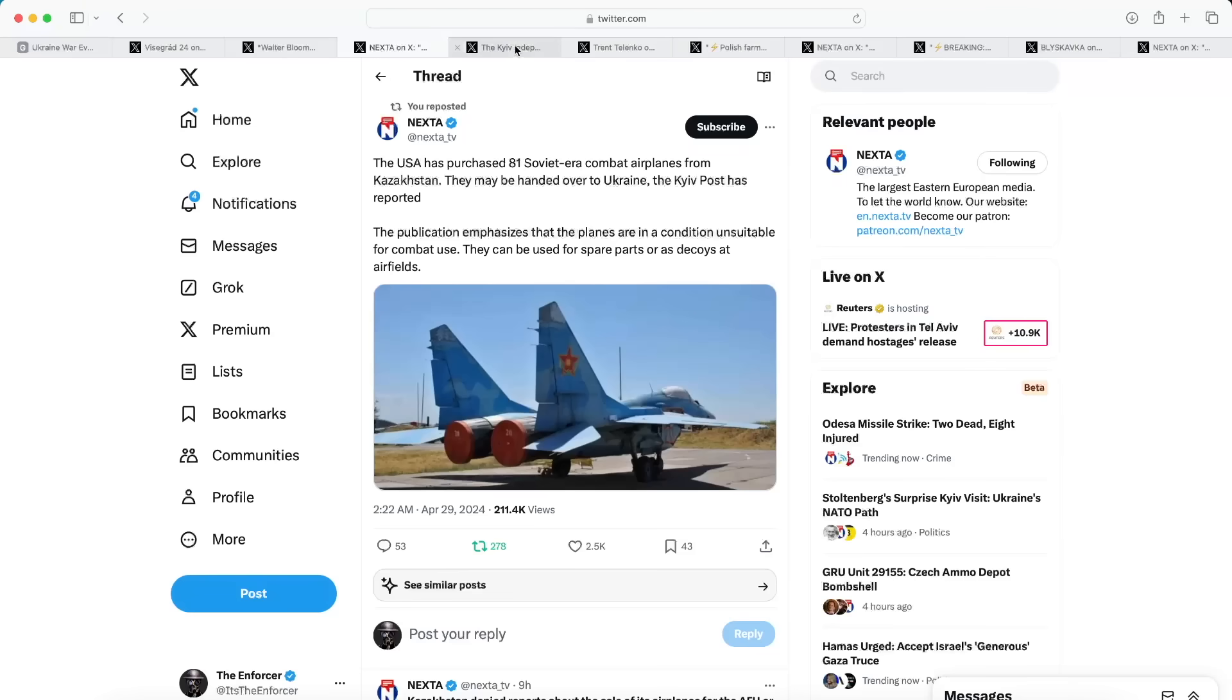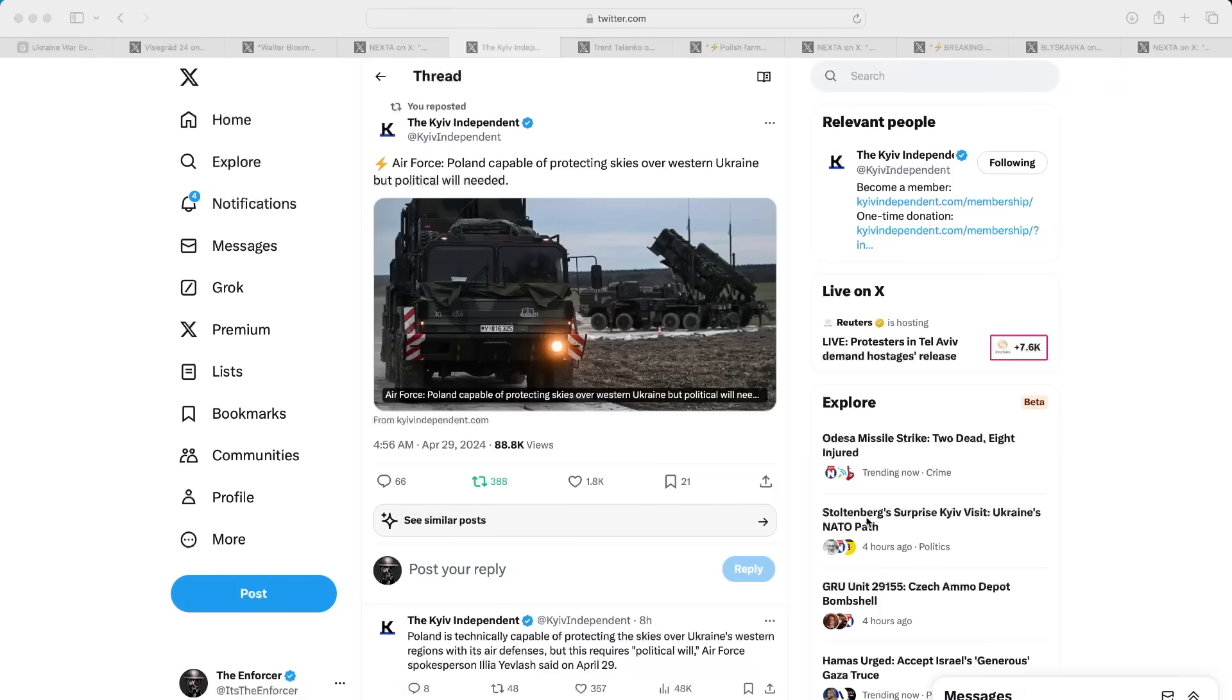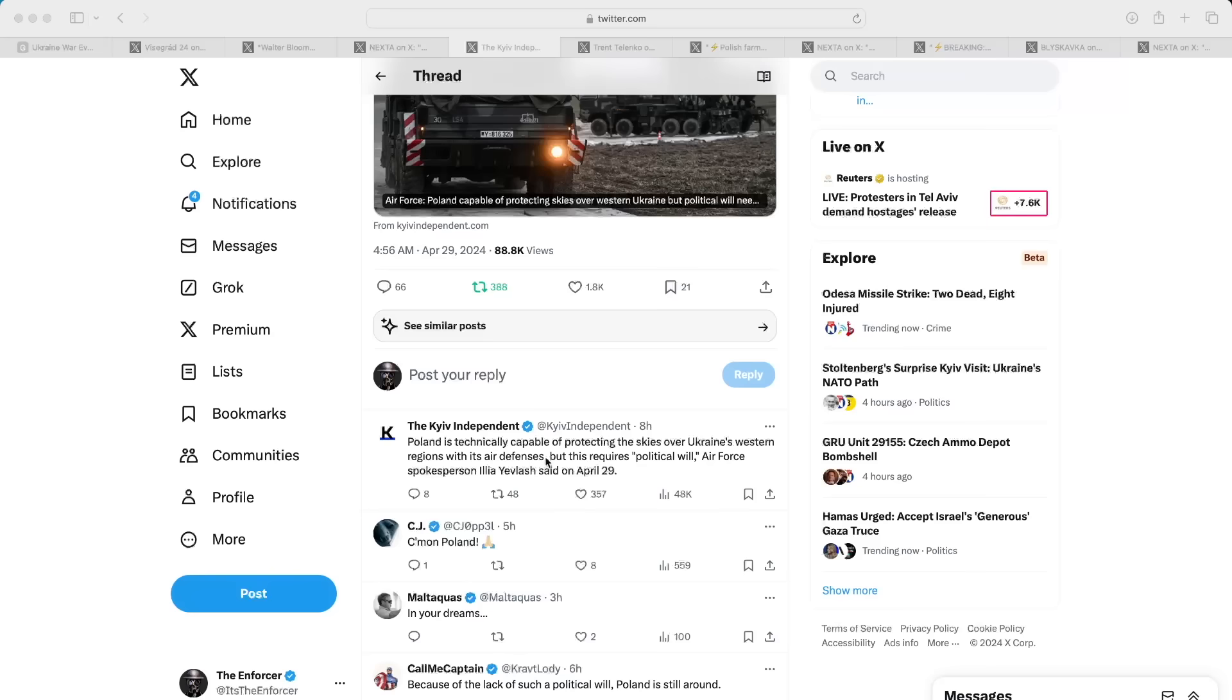Jumping to our next article from the Kiev Independent, in this post we can see that the Ukrainian Air Force is now saying that Poland is capable of protecting Ukrainian skies over western Ukraine but the political will is needed to actually get this done. The Kiev Independent quoted Ilya Yevlas, the Air Force spokesperson in Ukraine, who said Poland is technically capable of protecting the skies over Ukraine's western regions with air defense.